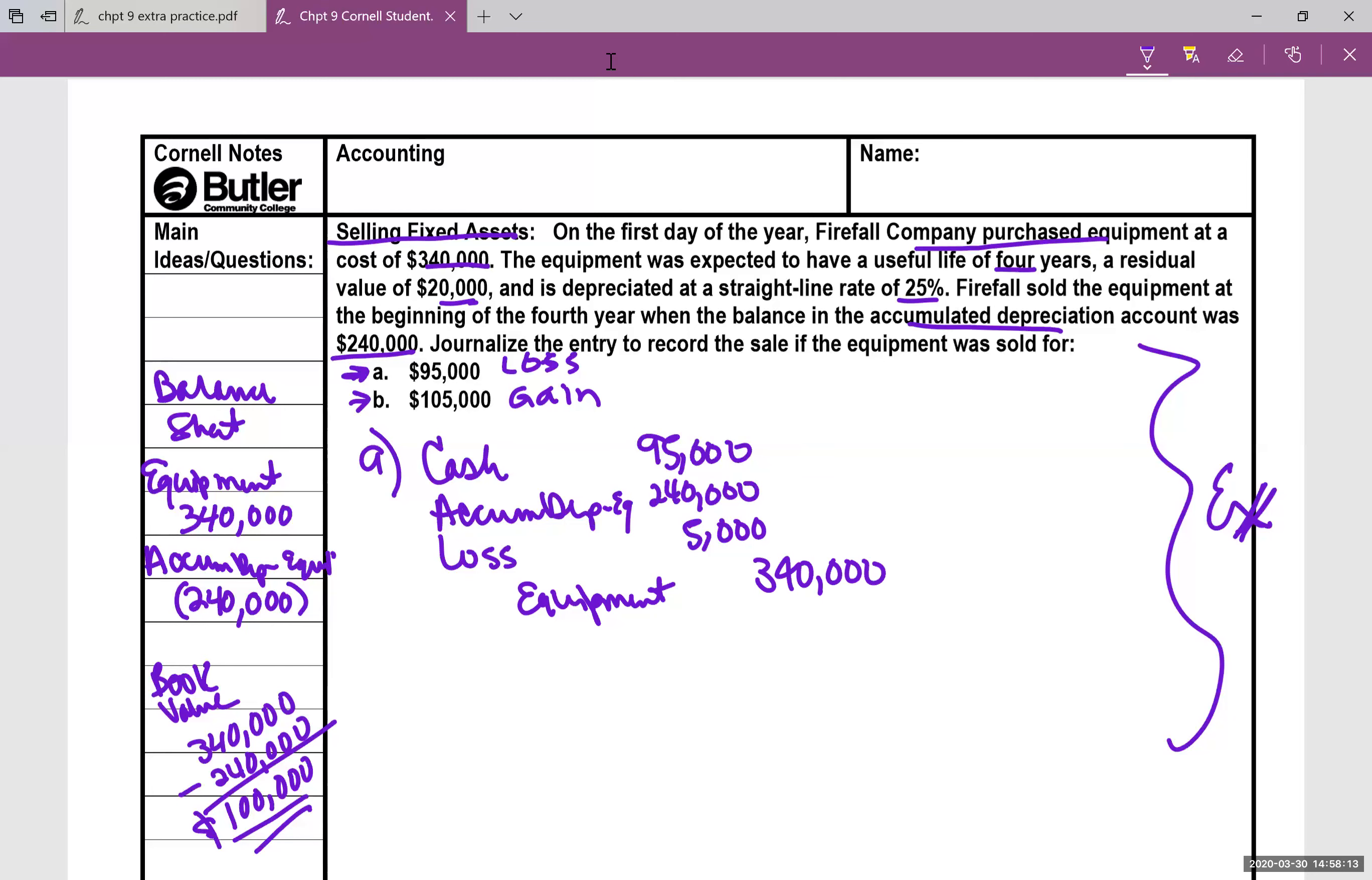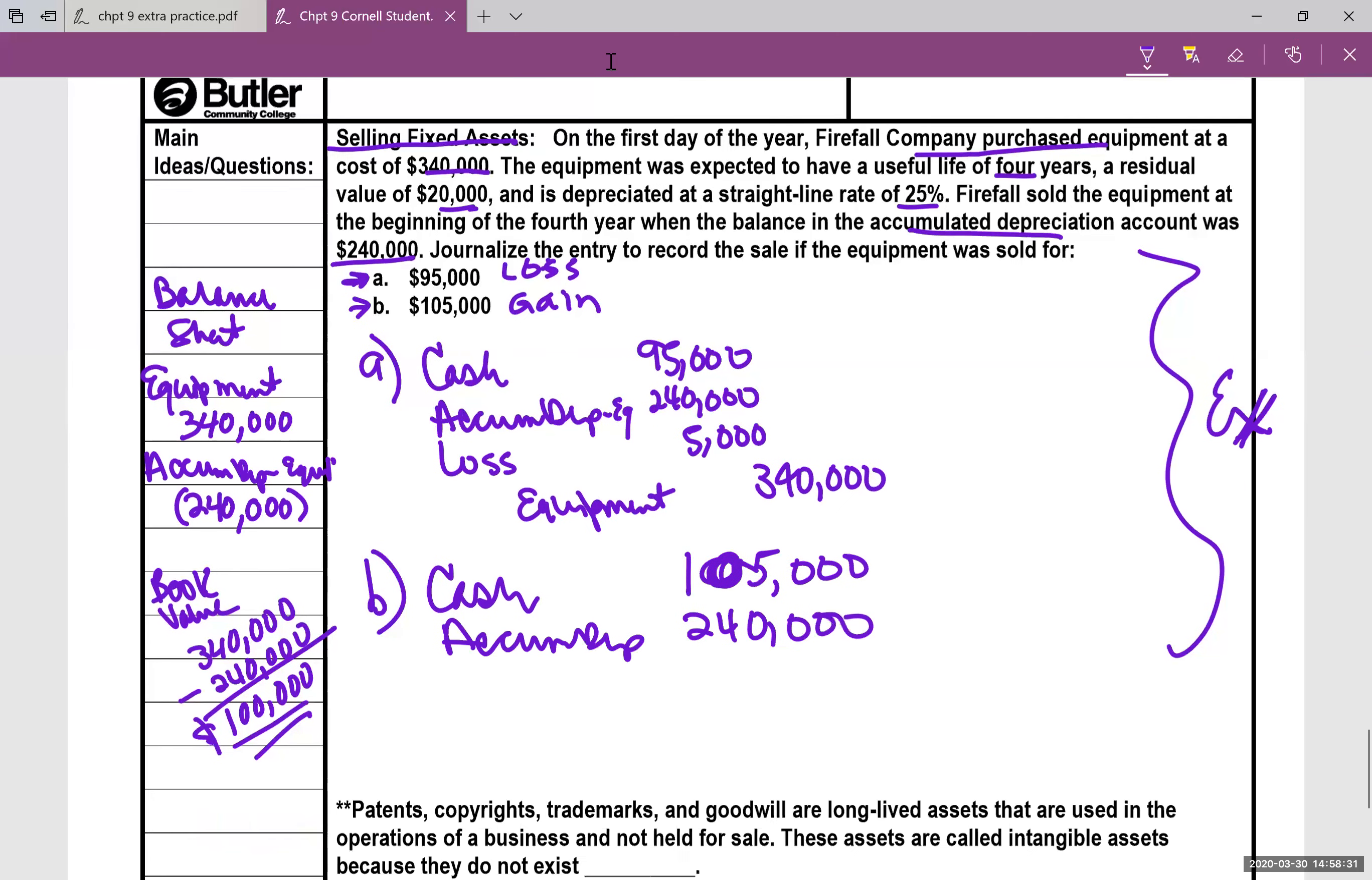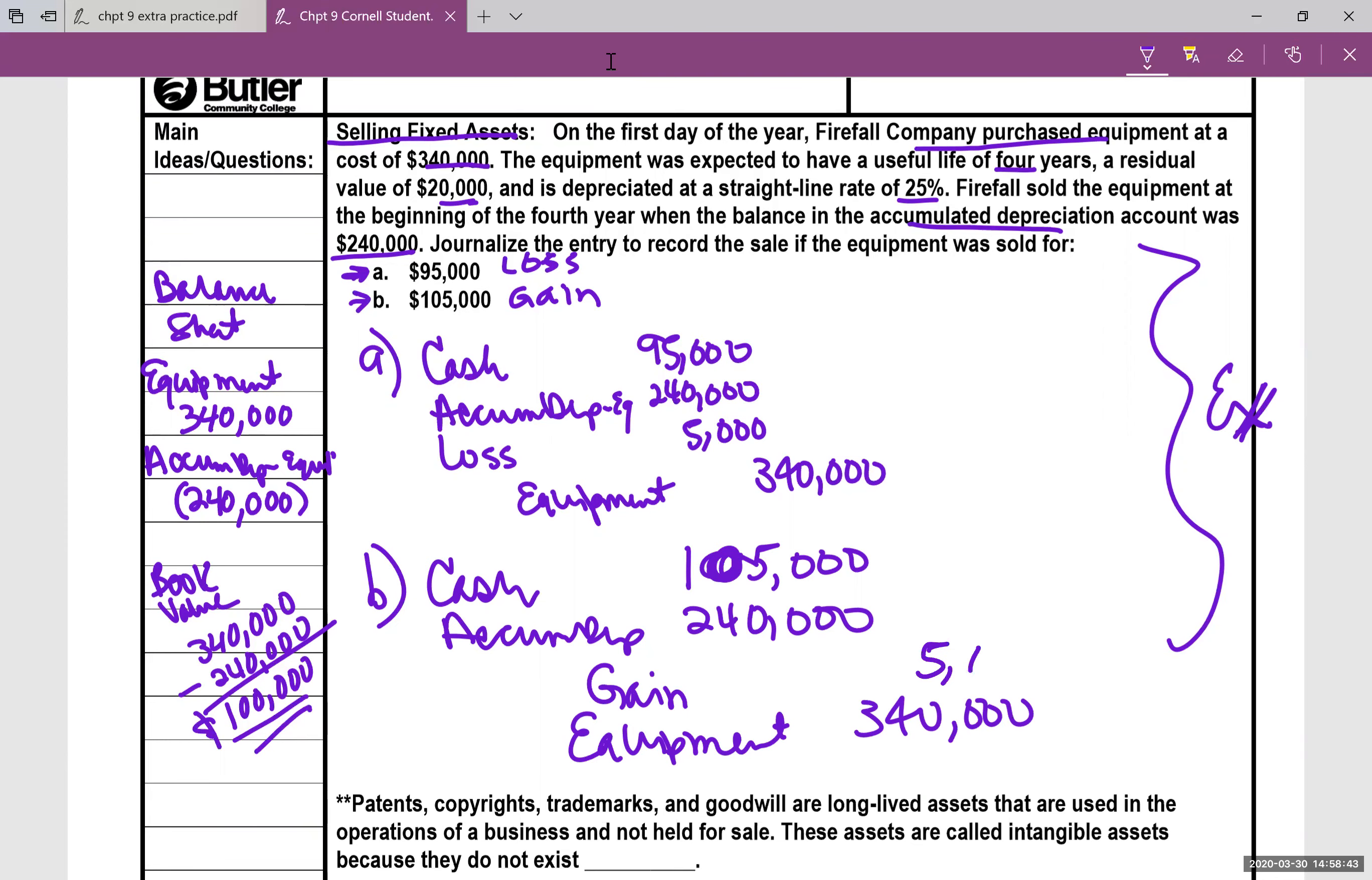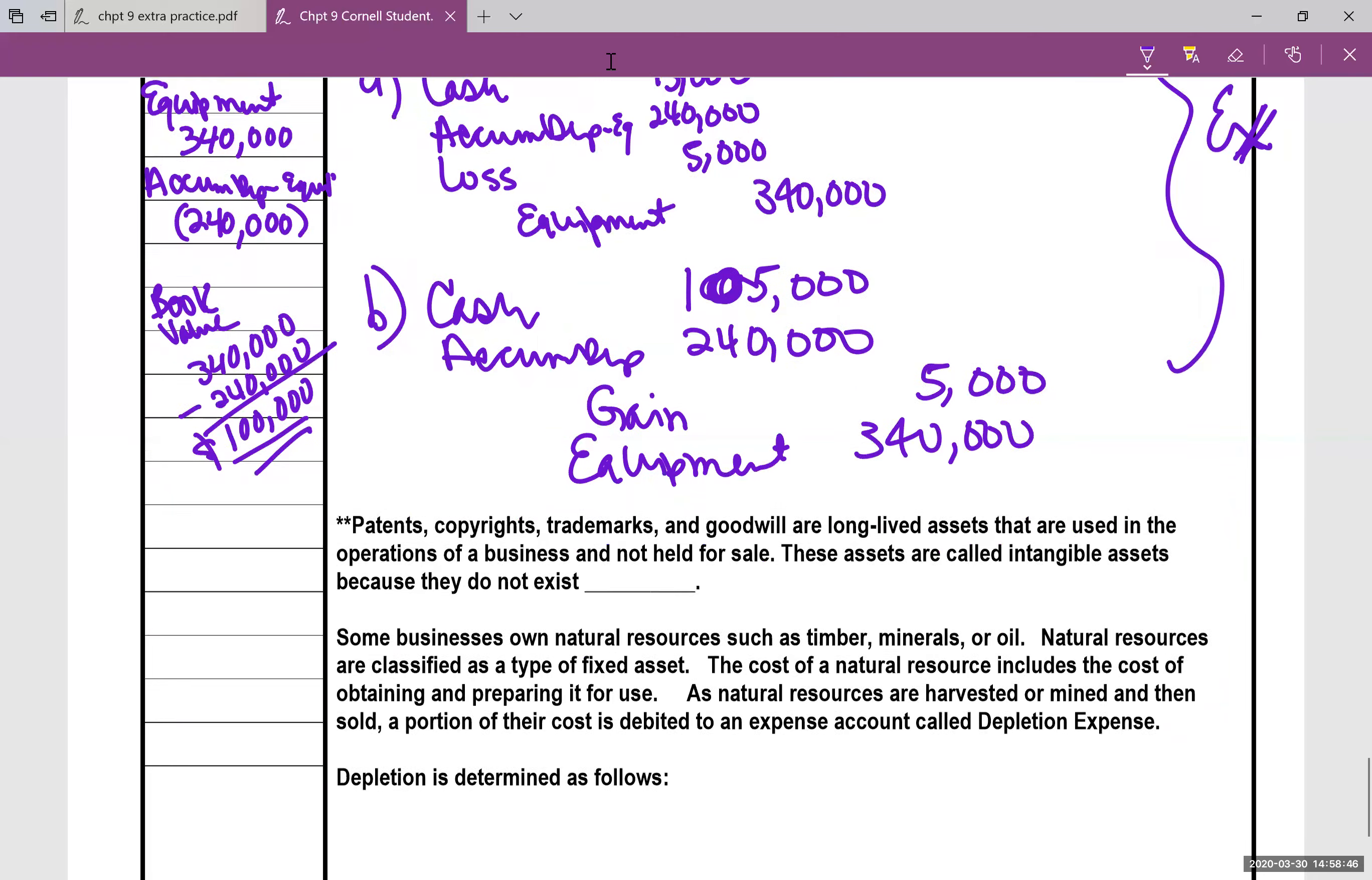Now, letter B, this time we got cash of $105,000. The accumulated depreciation will be the same, $240,000, and the equipment is going to be a credit of $340,000. This time the gain is a credit, kind of like revenue is a credit. The gain is a credit and it's a credit of $5,000.